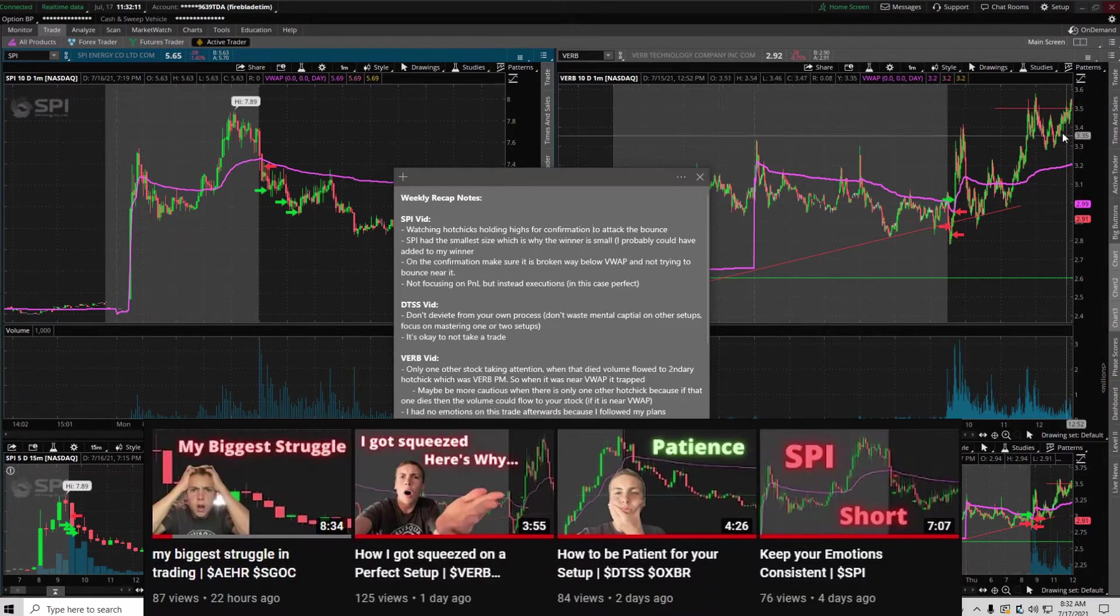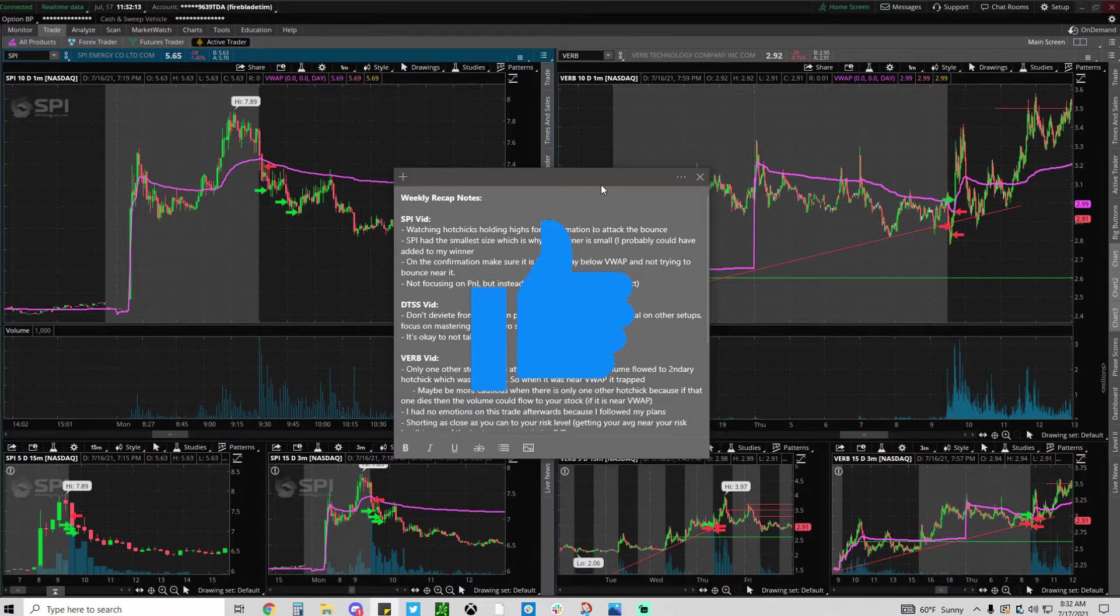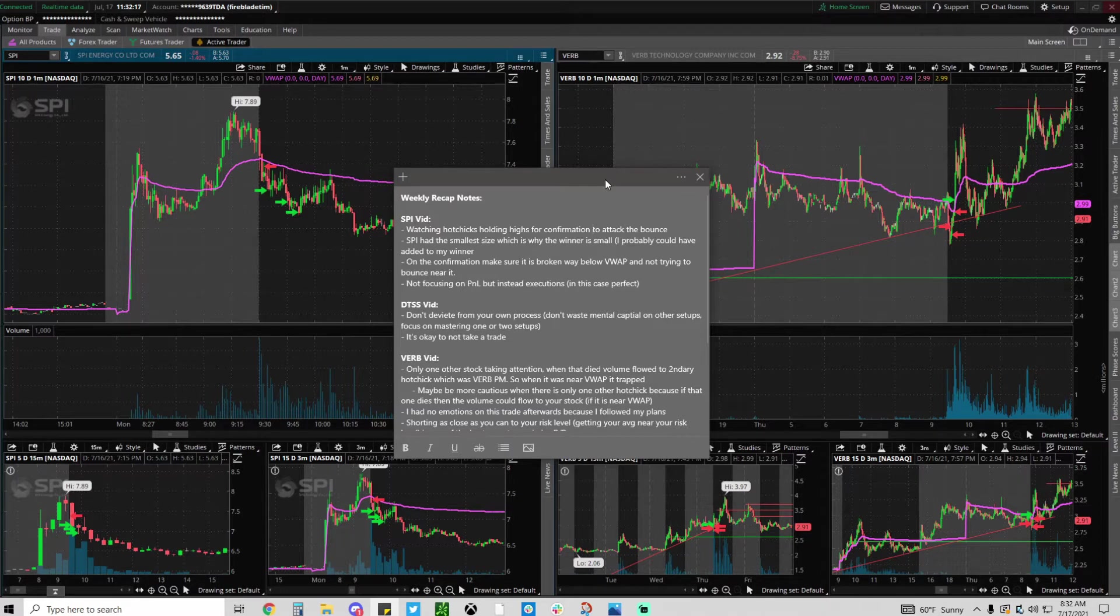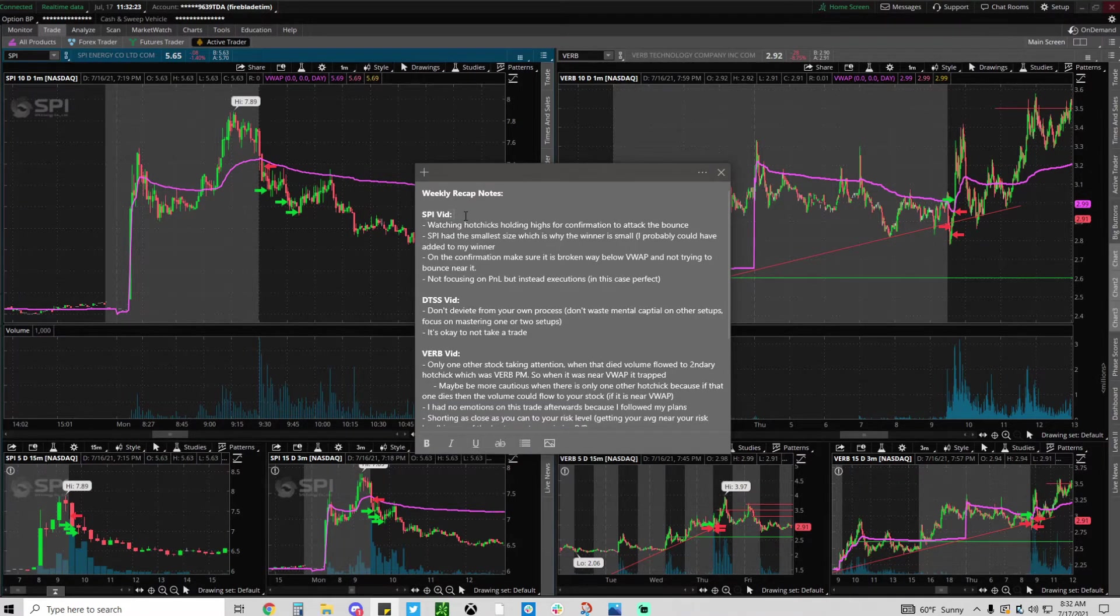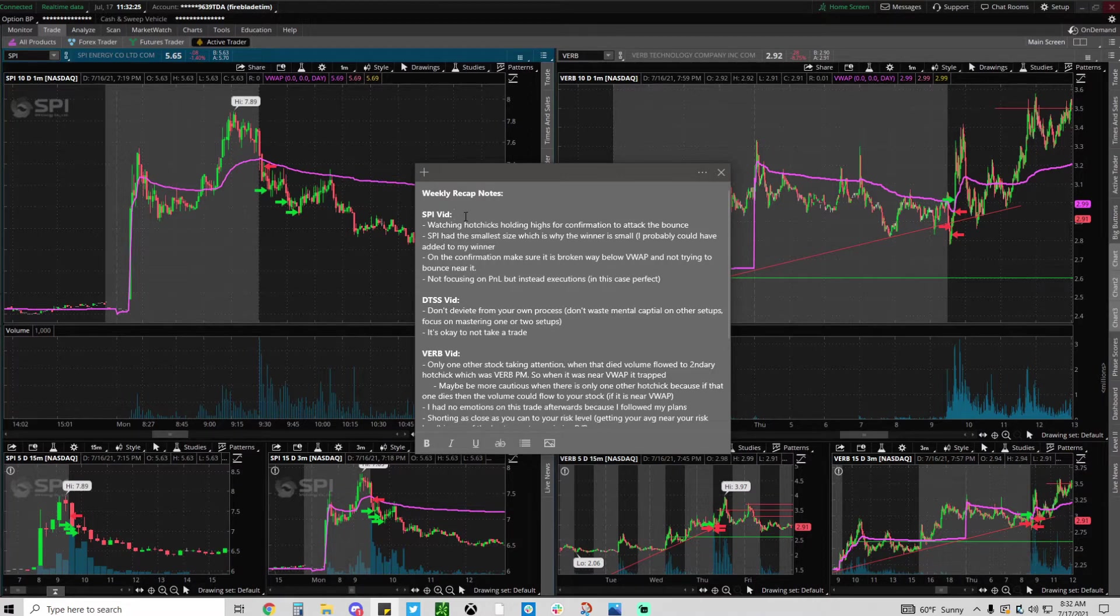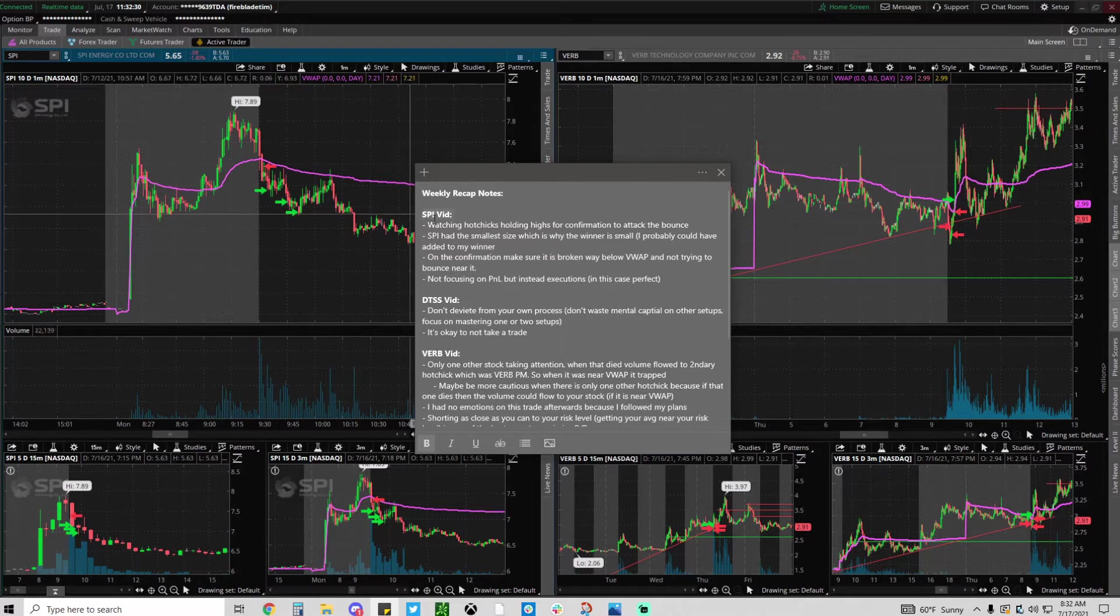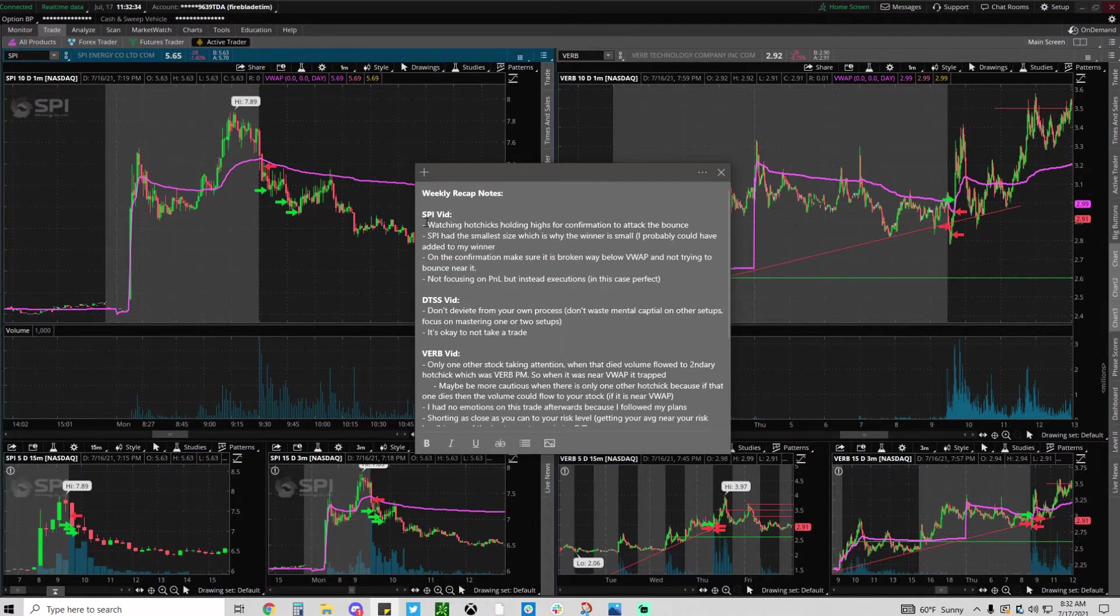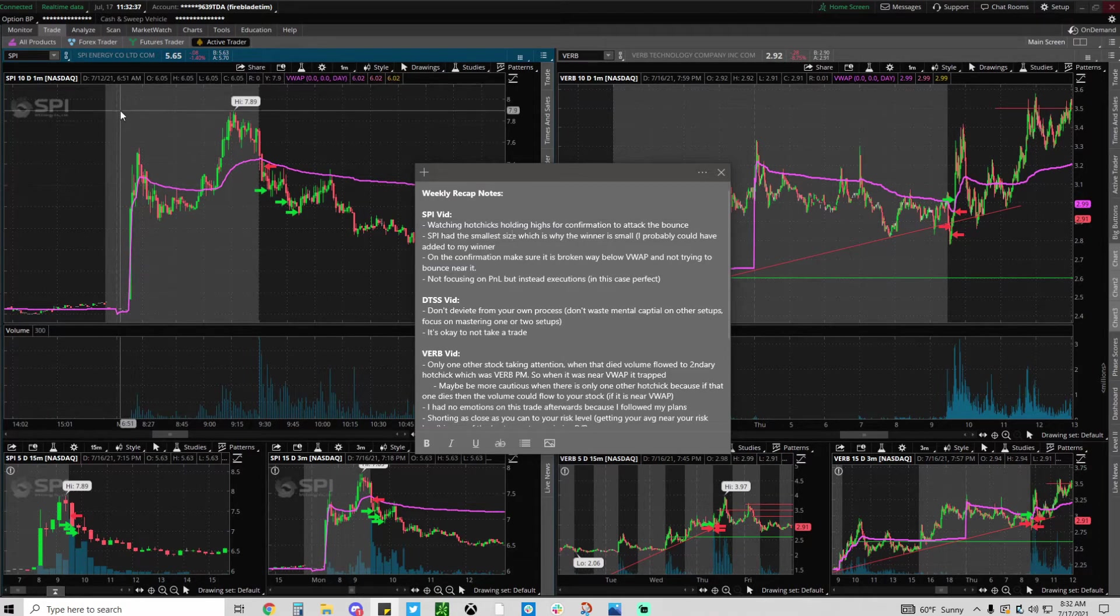If you guys haven't watched all those videos be sure to go do that. Actually if you guys could like this video I would really appreciate it so it can get recommended to more people out there. First in the SPI video, and each video has what ticker I mainly talk about. The SPI video which was an actual trade I took, I explained my process.